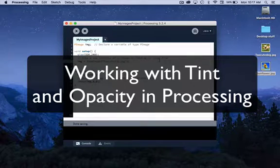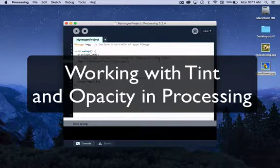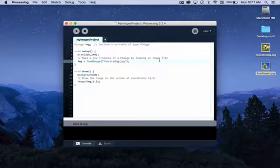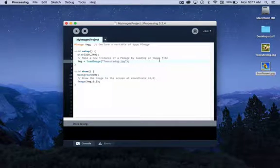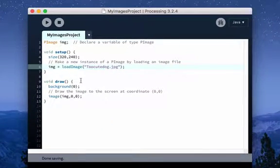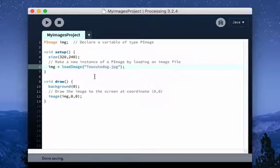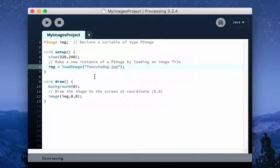In this video tutorial, I'm going to add a couple of effects here to show you how to manipulate these images in Processing. So this is where we left off once we had loaded this one image, Too Cute Dog, into Processing.